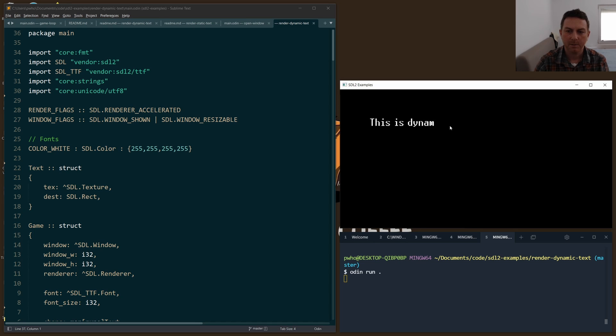This is dynamic. We can handle letters, some numbers, spaces, and backspace.